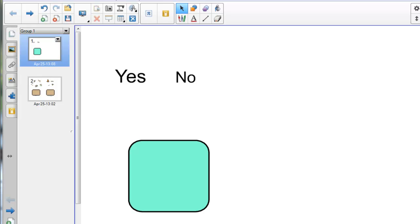I've set this page up just very quickly in advance, all I've done here is drawn a square and typed in two separate words, yes and no.